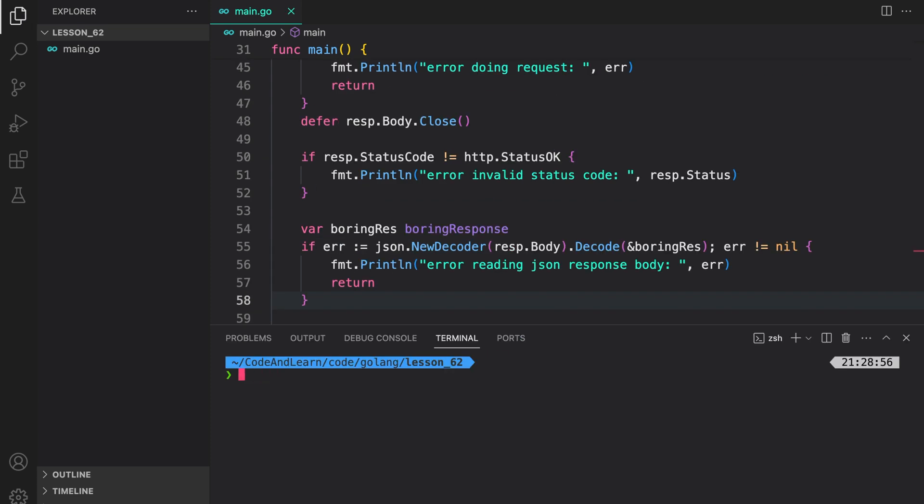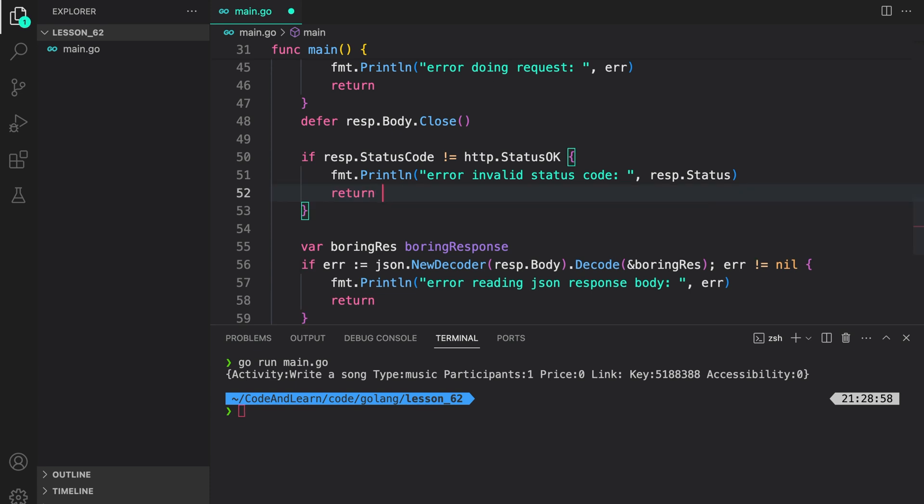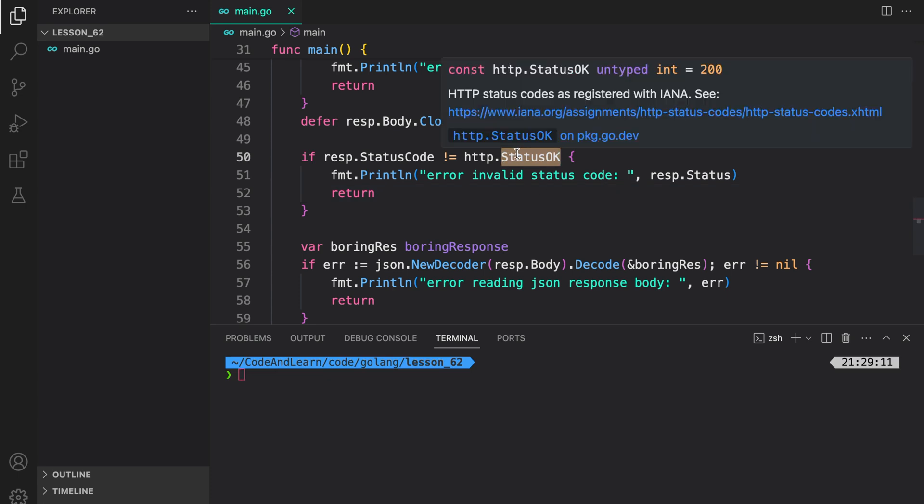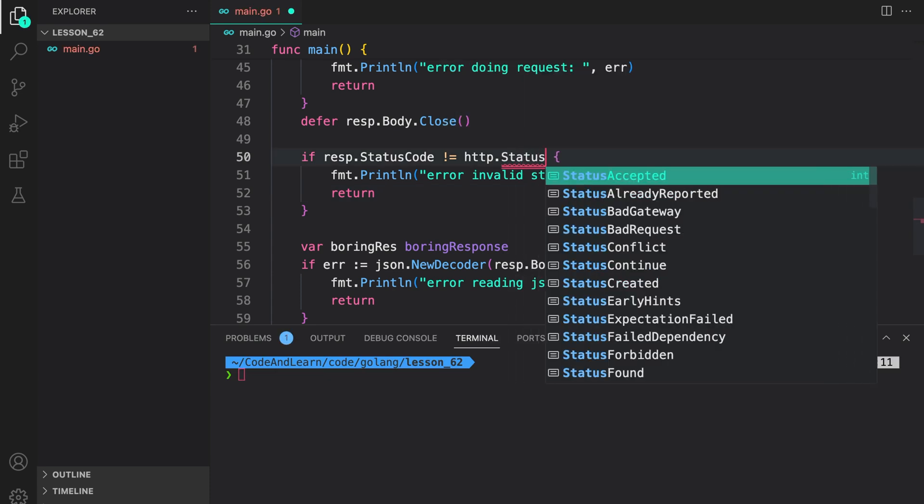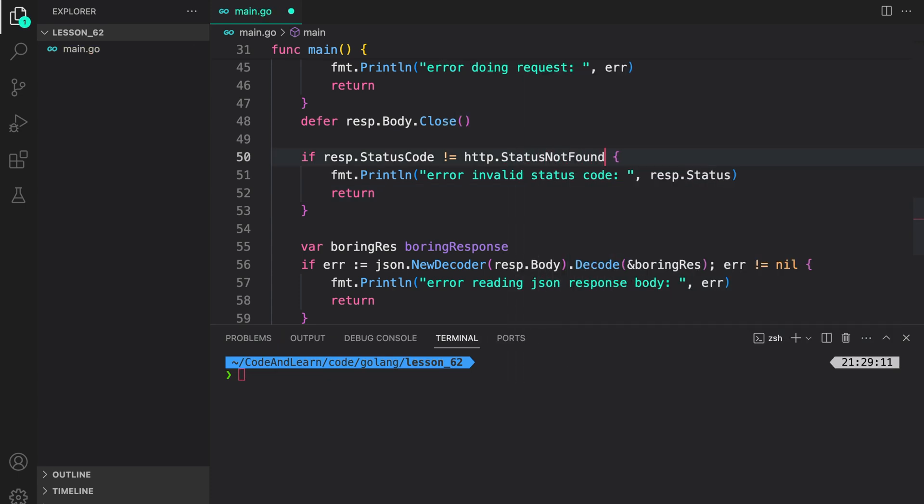Now let's save our program and run it again. I forgot to return here, but we can see that we were able to get the response. If I change it to something like status not found, that is, if the response status from the server is not 404, then we log an error and return. In this case, we should log an error, since the status sent by the server is 200.